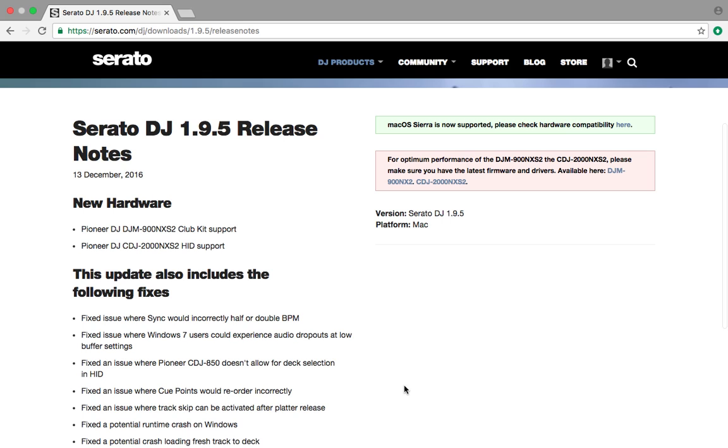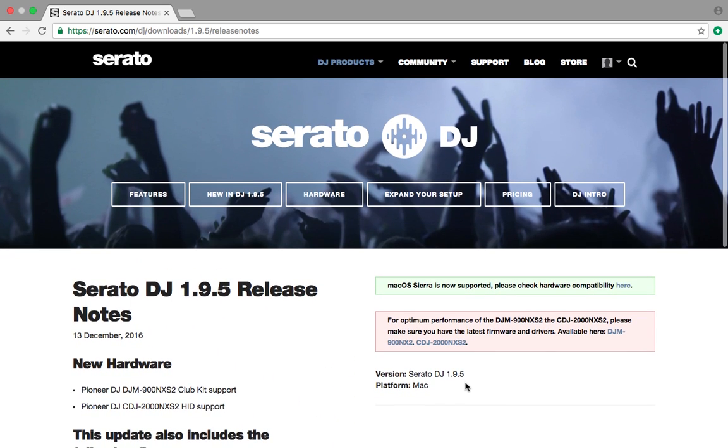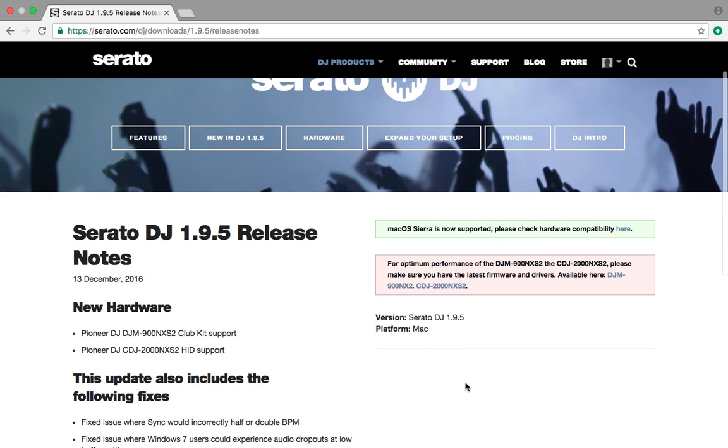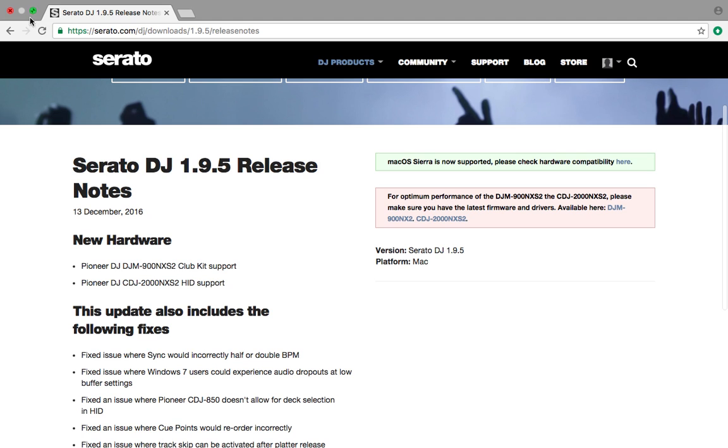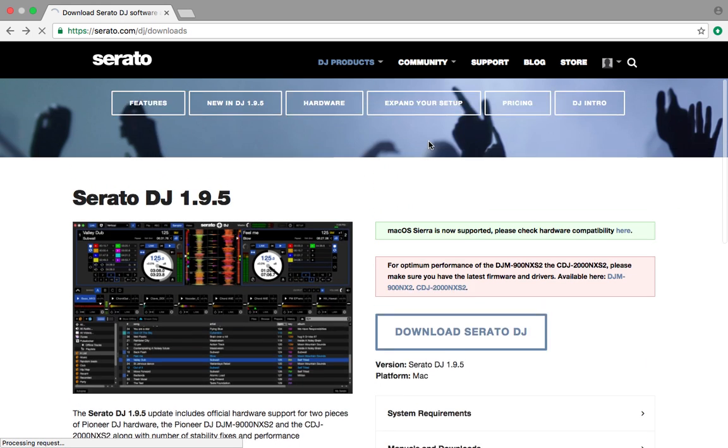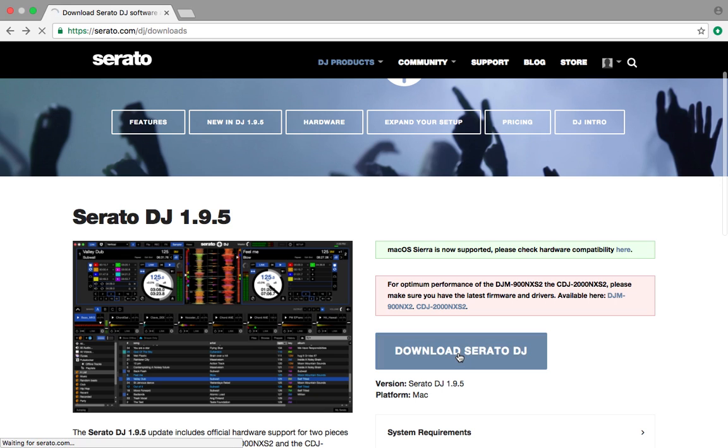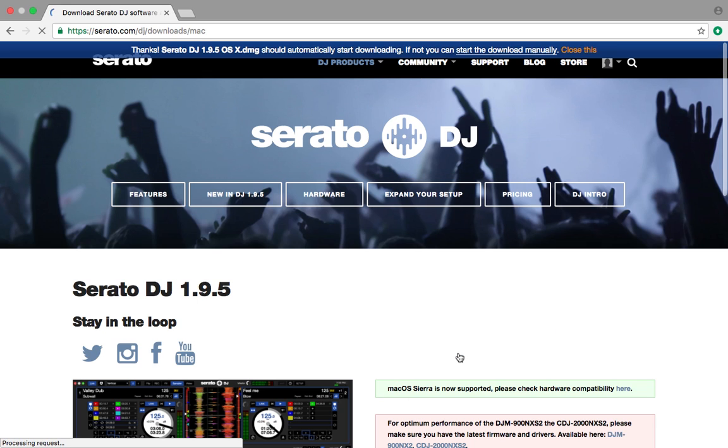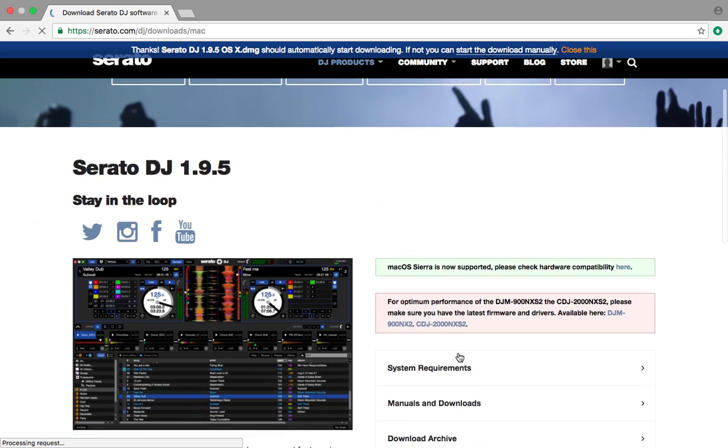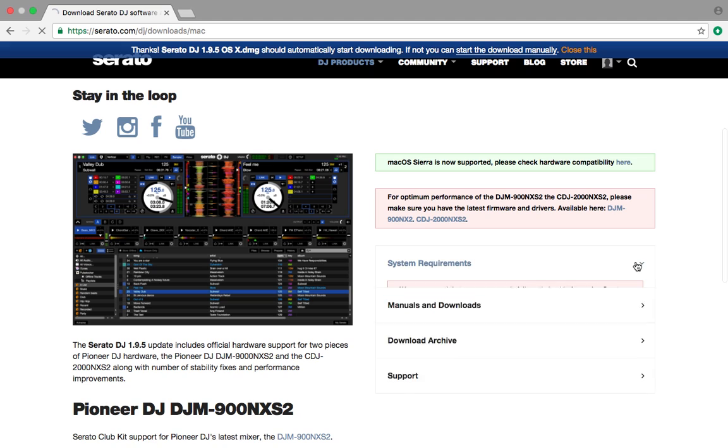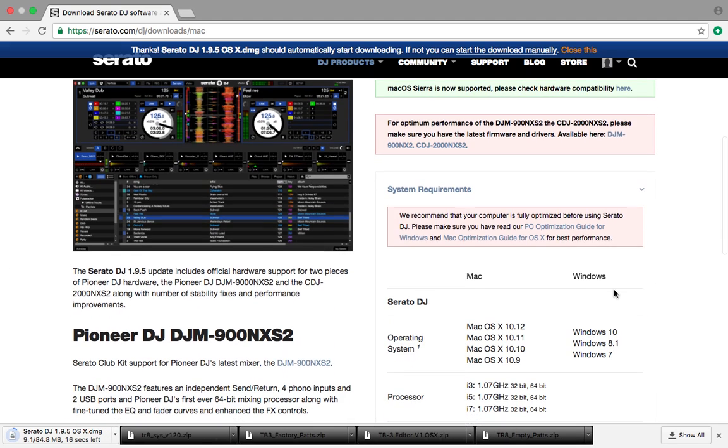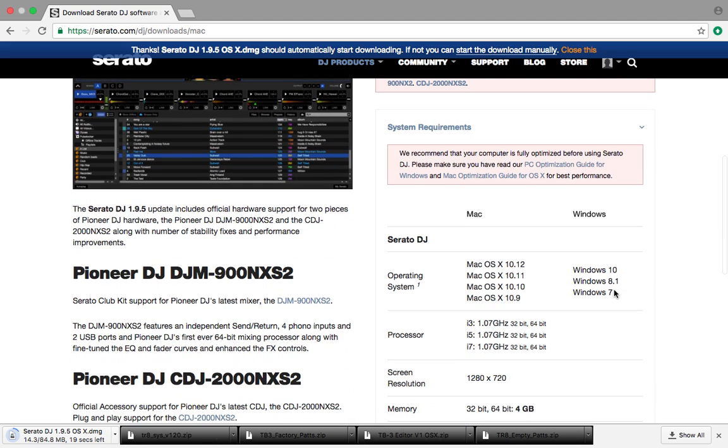But hey, you know, I always like when they make things better. So let's go back here and we will download Serato DJ. And people are always asking. So I'm going to tell you straight here. System requirements.